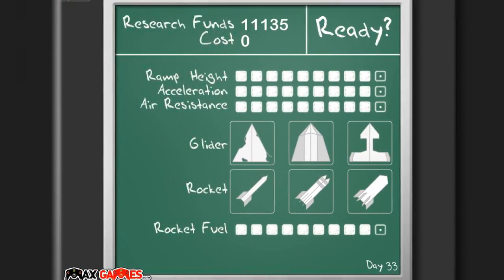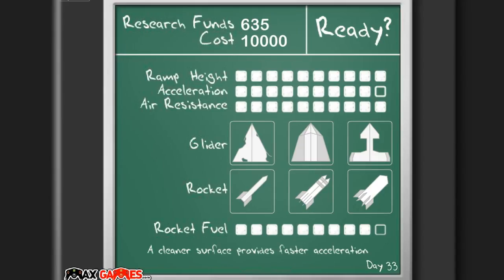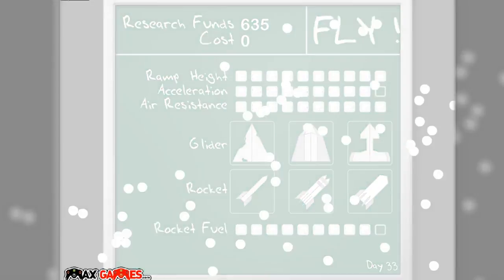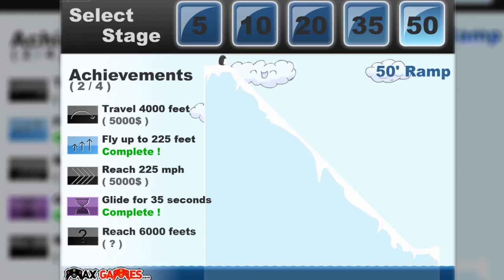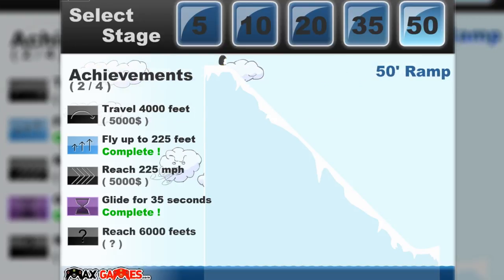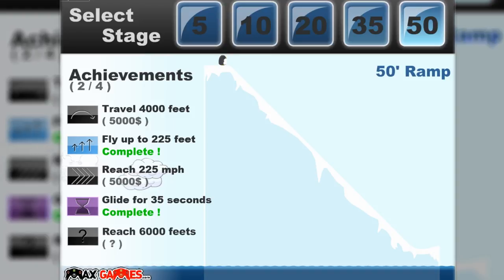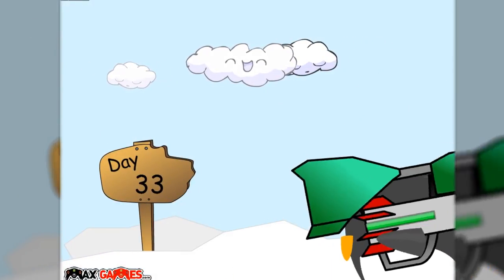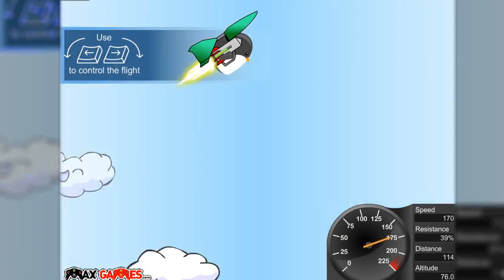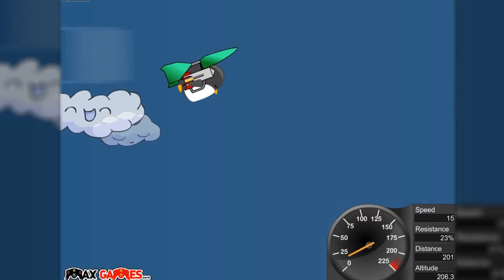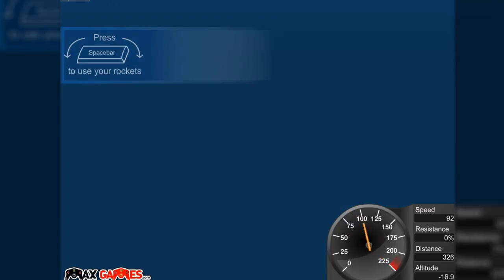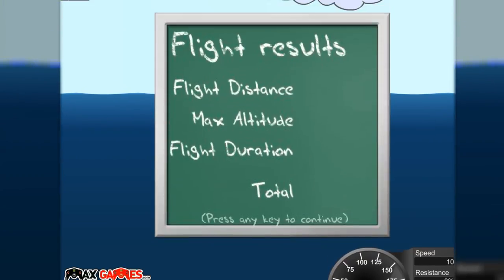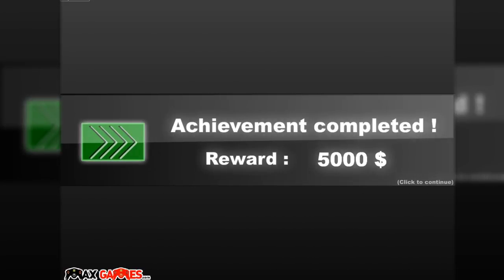Now I can unlock more. Ramp height completed, air resistance completed. Now I only need acceleration and rocket fuel and then I have completed everything. So it says six thousand feet. Reach six thousand feet and then question mark. So I'm guessing that's how you complete the game. Let's first try to get the other achievements, travel four thousand feet. And oh this one you have to go really fast. Let's try that one again by going up really high and then just going down and do the rocket. I think I did it. For just a second, look at how far he has to swim up because I went straight down. There we go, I did the achievement.